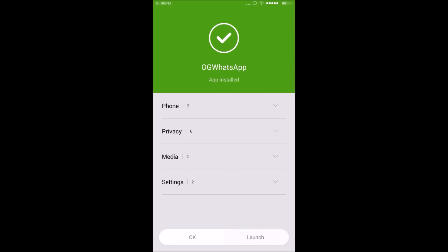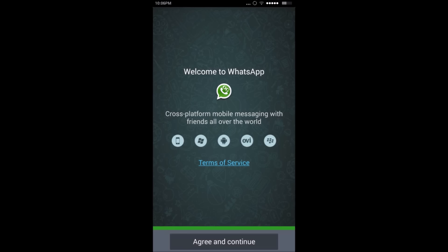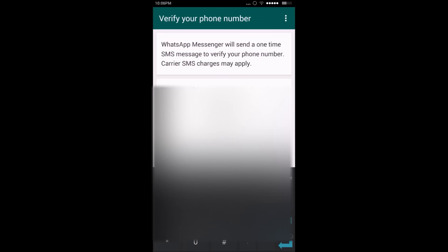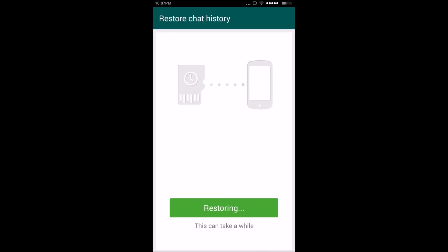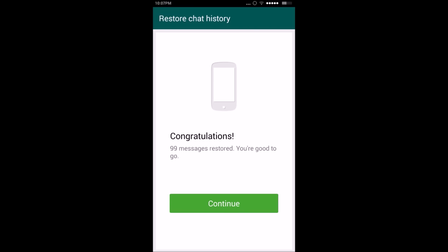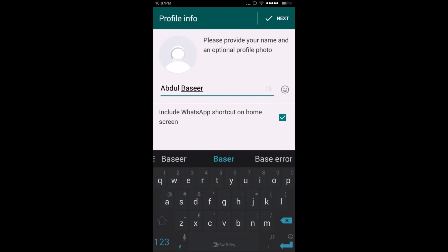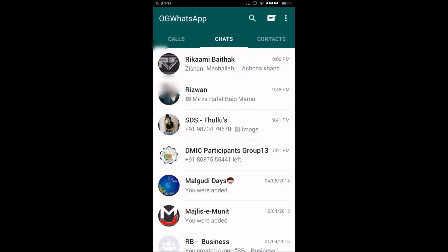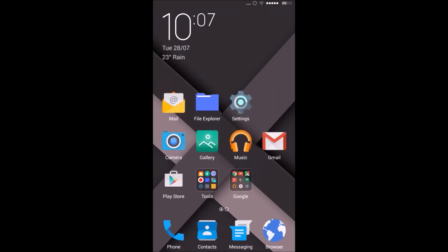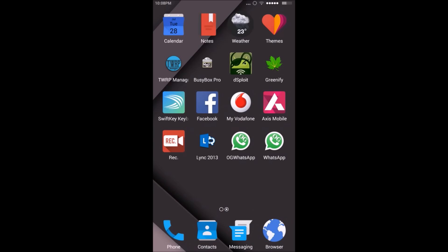Once OG WhatsApp is installed, click on Launch, accept and continue, and enter the mobile number which you were previously using for WhatsApp. Click OK, then click Restore to restore the previously backed up messages, and click Continue. Click Next, click Continue. This is your first WhatsApp installed — you'll find the OG WhatsApp icon.